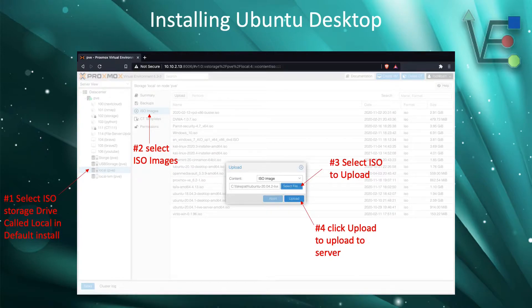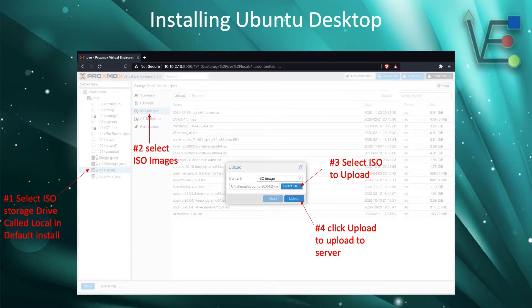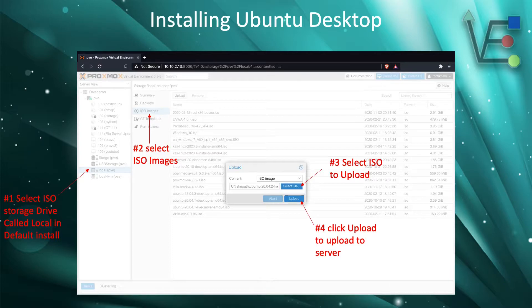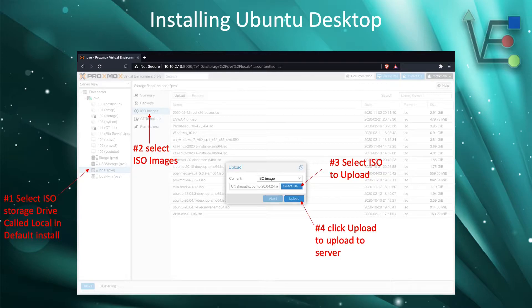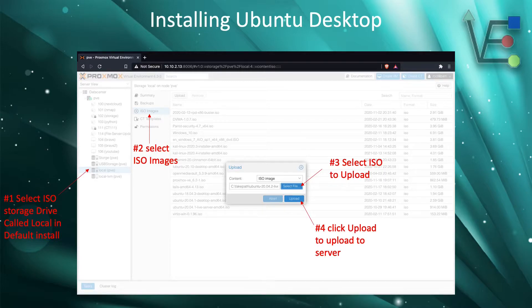After we select local, we're going to select ISO images and then click on the upload button. Once the upload button is clicked, a new window will appear and we're going to select file. Navigate to the location that we downloaded the Ubuntu Desktop ISO to and then click upload.